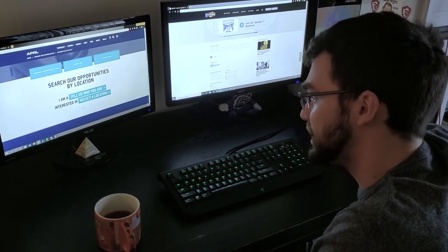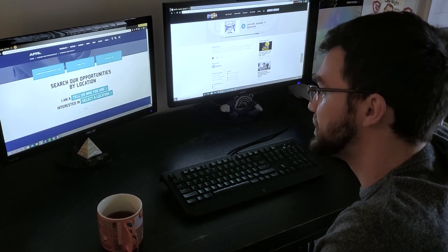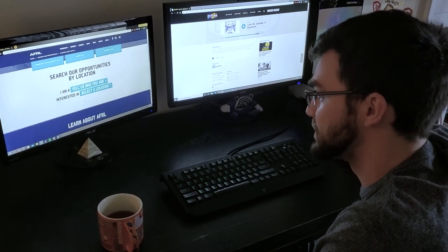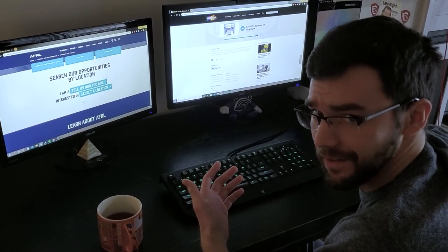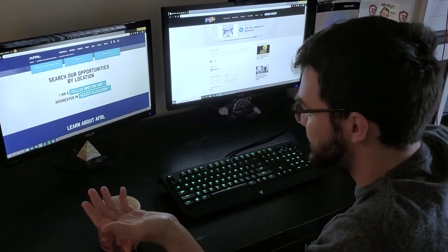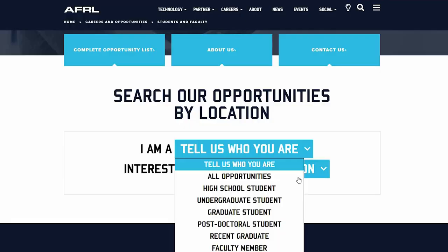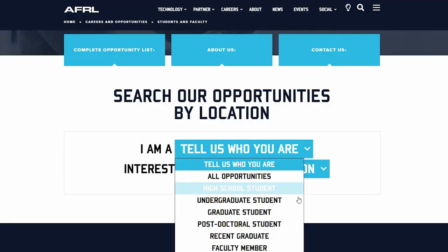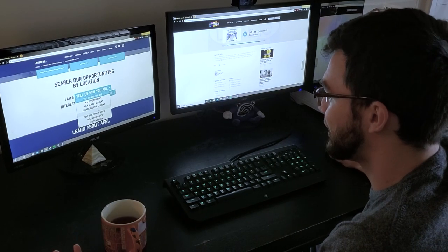So if we want to get specific, we can search our opportunities by location, so that makes it a lot easier. So since I'm a graduate student, you can say I'm a drop down, graduate student. Easy enough.